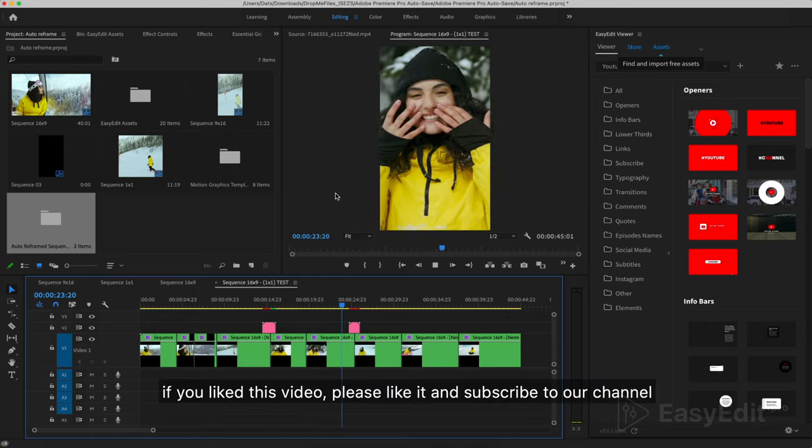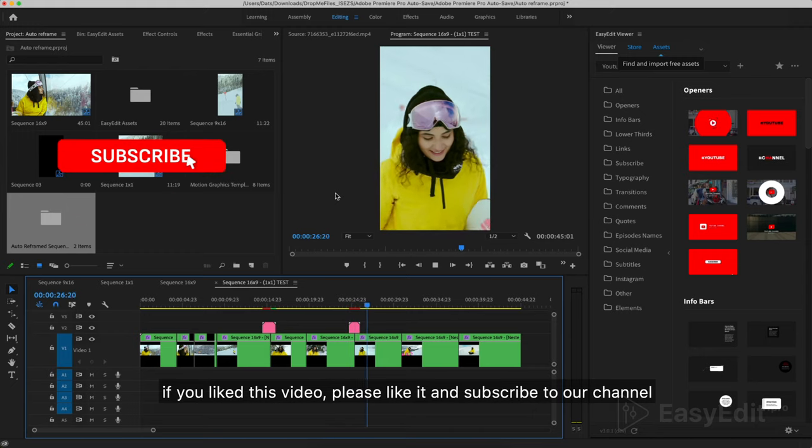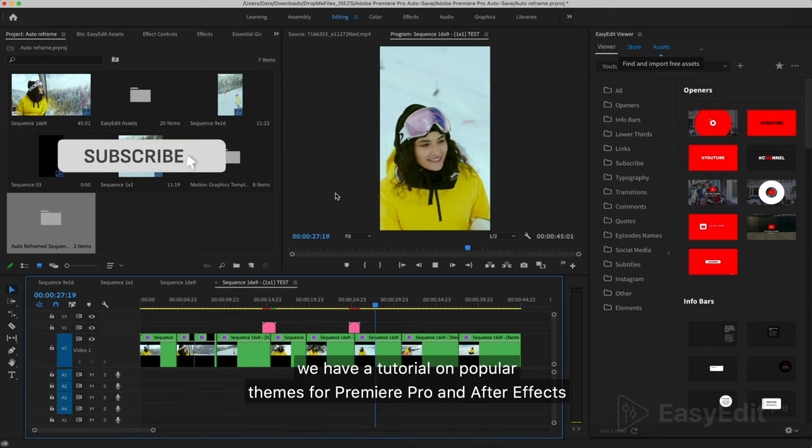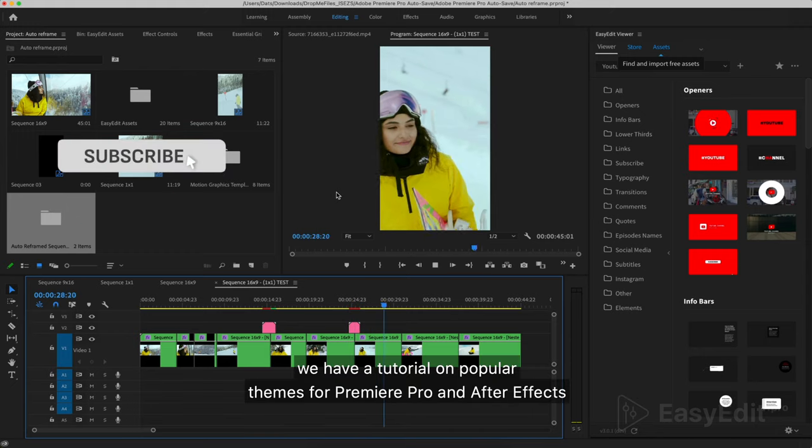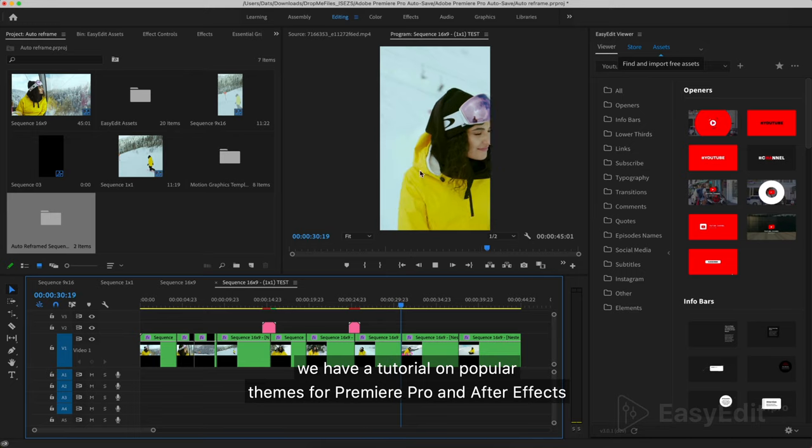If you liked this video, please like it and subscribe to our channel. We have a tutorial on popular themes for Premiere Pro and After Effects.